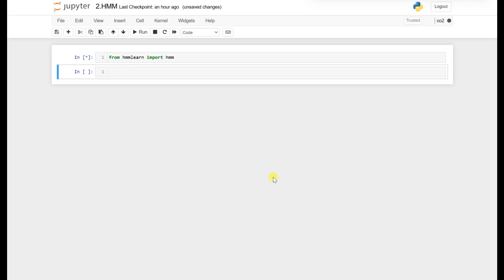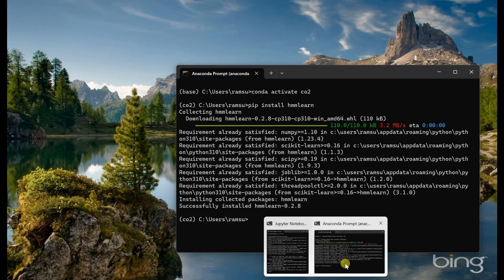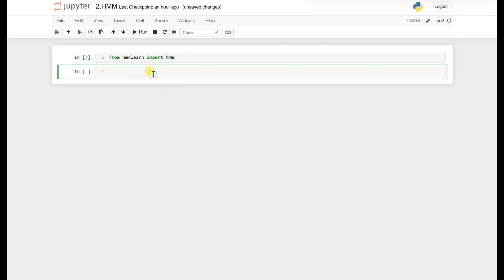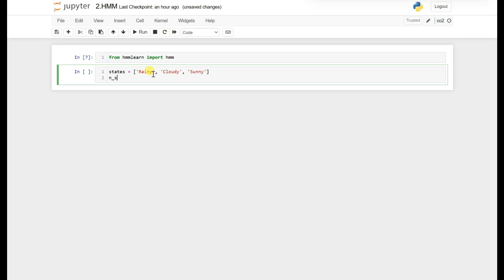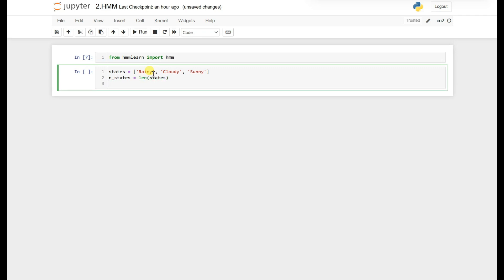After running pip install hmmlearn, it should complete successfully with no errors. Now let's define our states: rainy, cloudy, and sunny. The number of states will be the length of the states list.